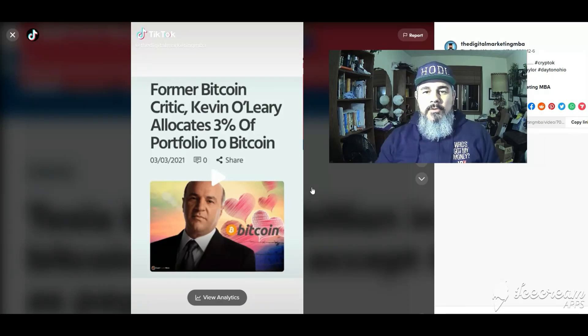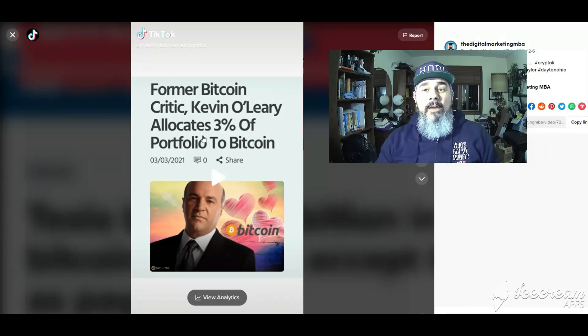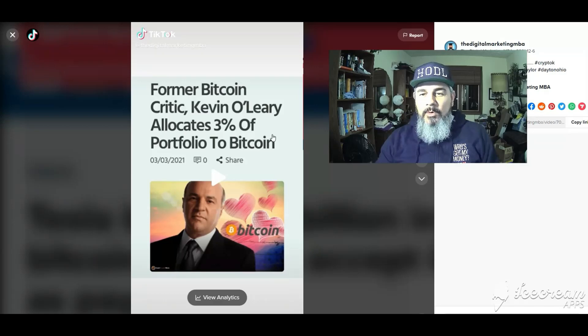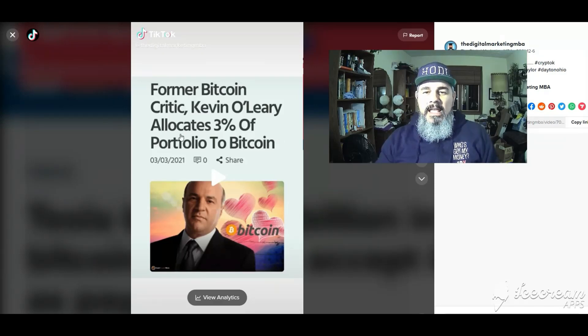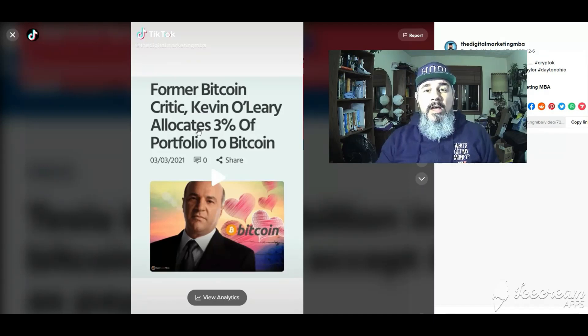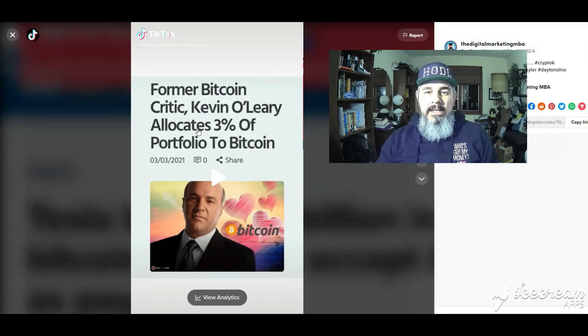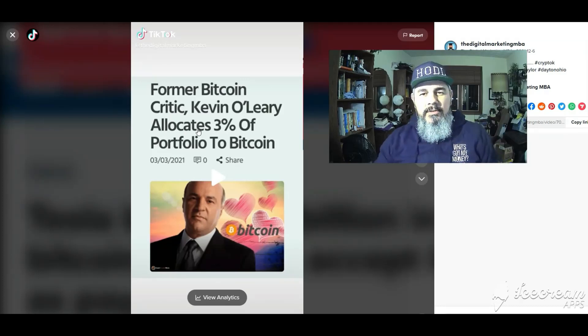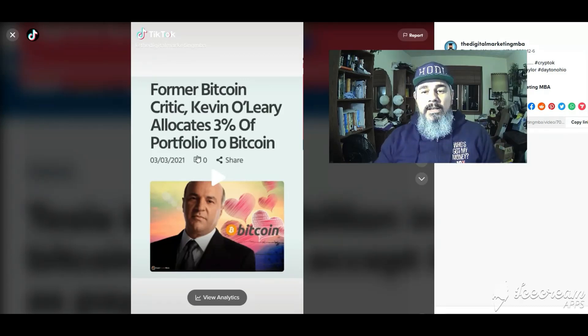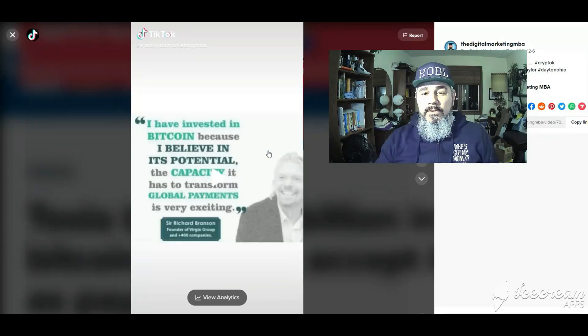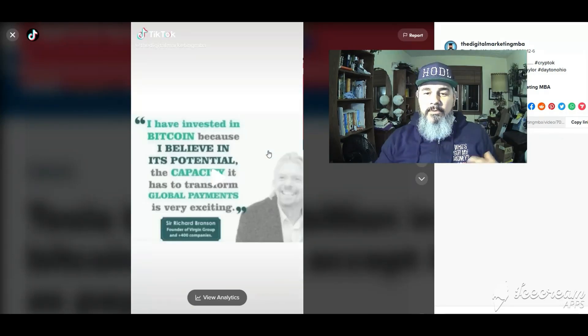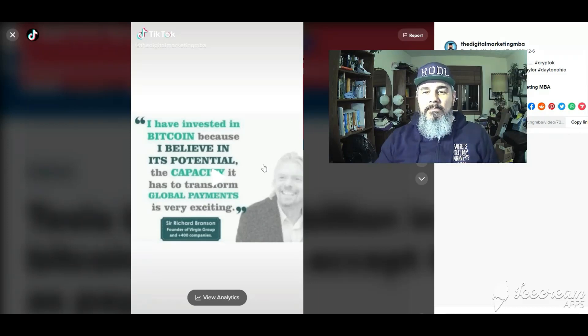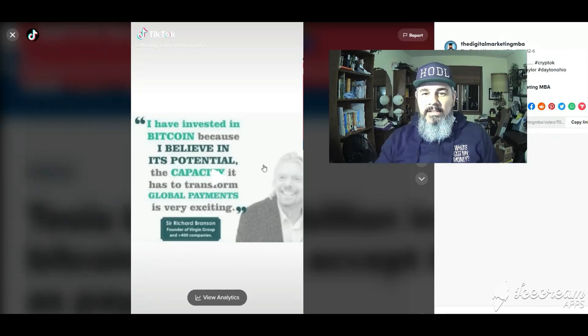Here we have a former bitcoin critic, Mr. Wonderful Kevin O'Leary from Shark Tank. This was back in March but he's allocating three percent of his portfolio to bitcoin. This guy is heavy into wanting to get into bitcoin mining, stable coins. Here we have Sir Richard Branson founder of the Virgin Group. He's invested in bitcoin because he believes in its potential.